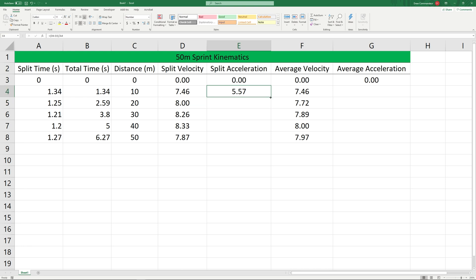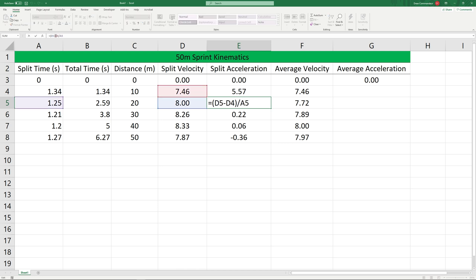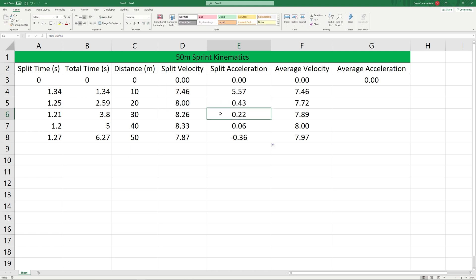We can fill this down and as we go down the column we can see that it is in fact taking the difference between v1, v naught, and our split time. For average acceleration we're simply going to take the average velocity divided by the total time.